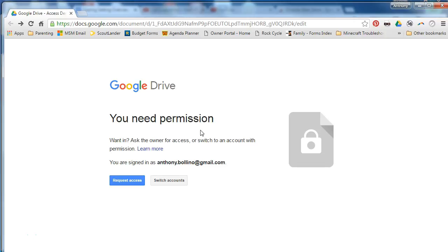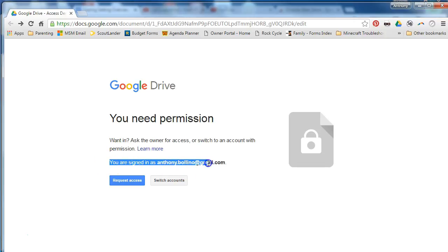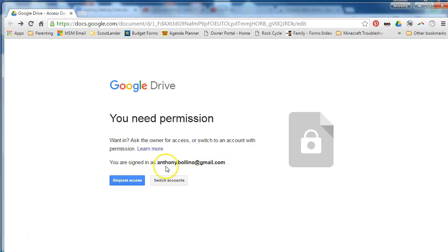This almost always occurs at home or not in a school building, but if you look closely the reason why you are probably not seeing it is because in this example I am signed into my Gmail account, my home Gmail account and not my FCPS account.